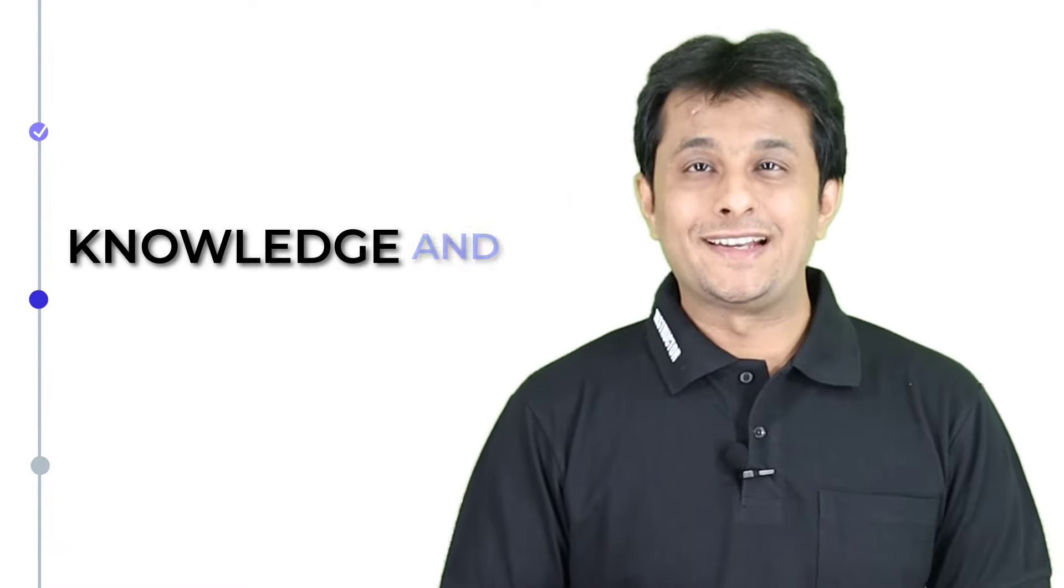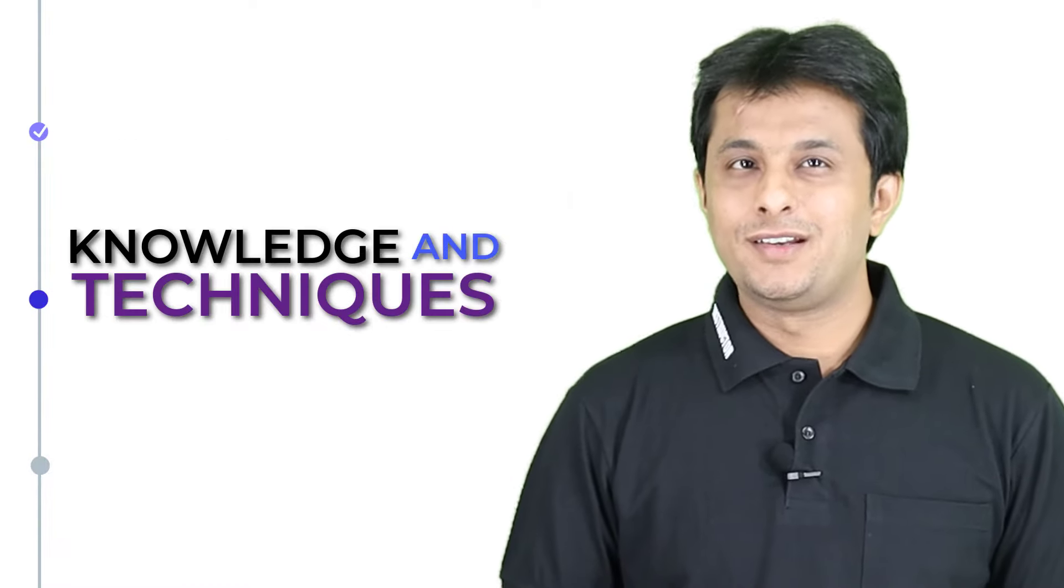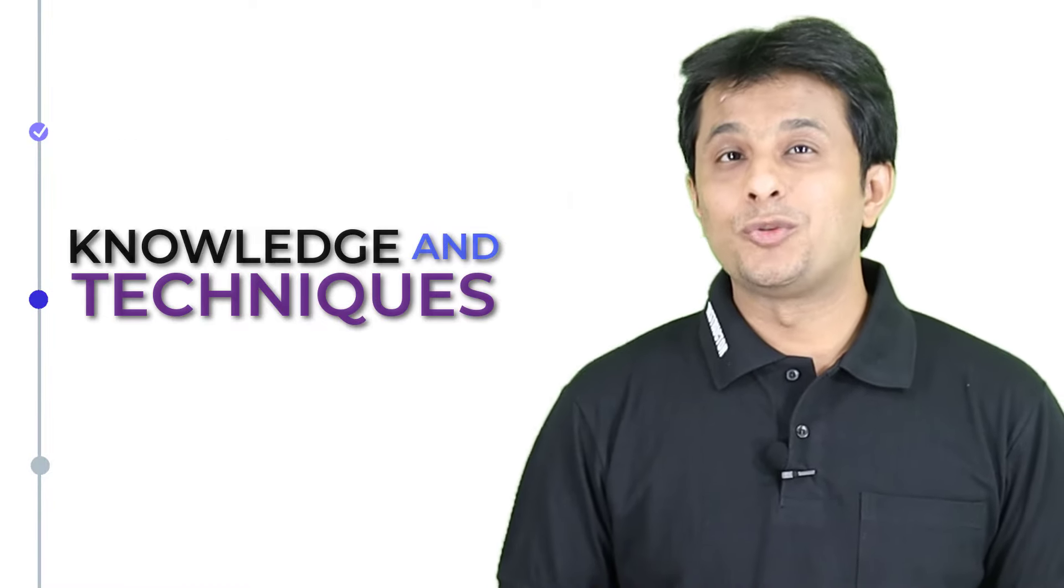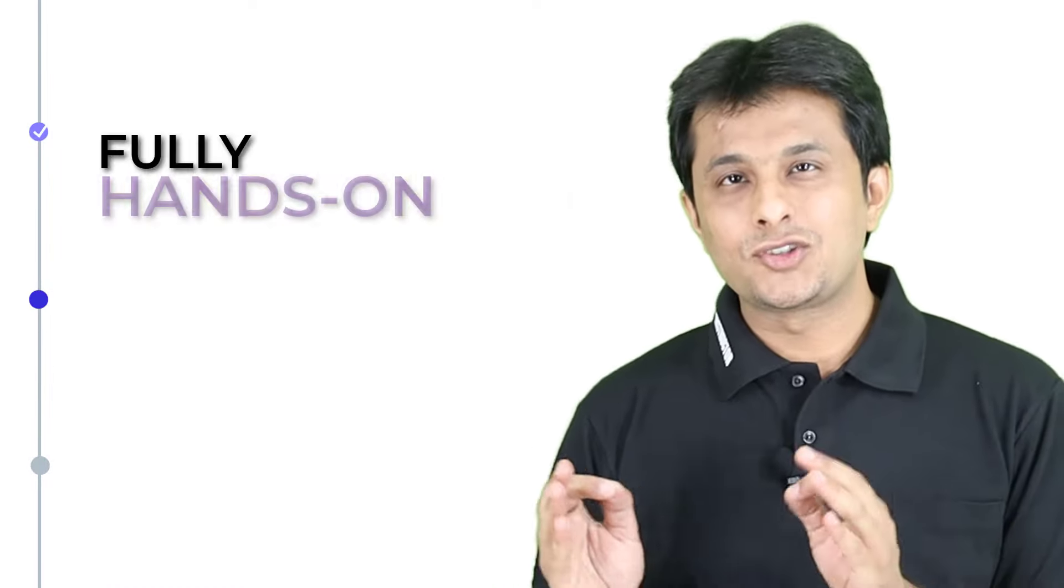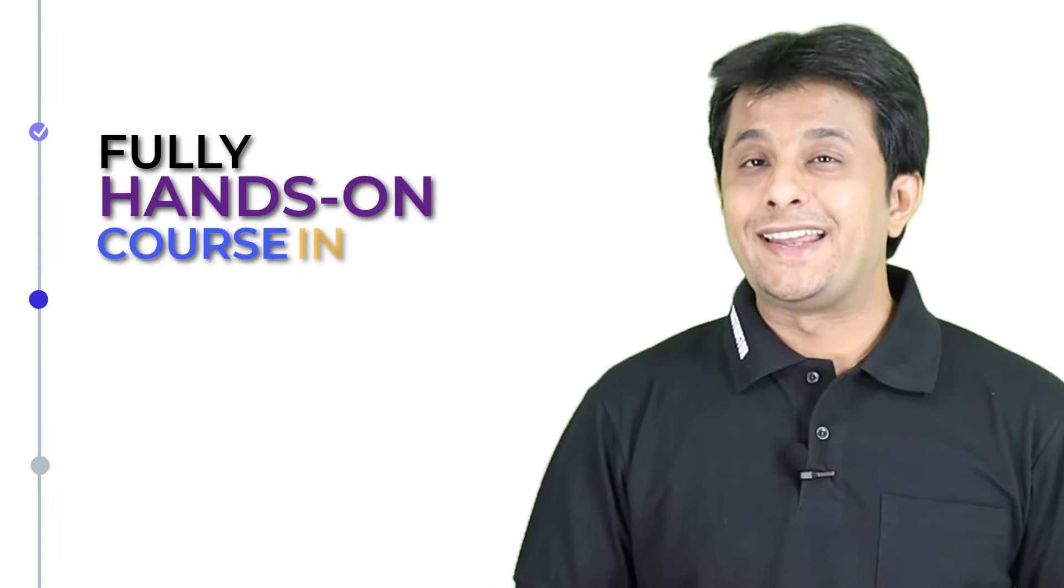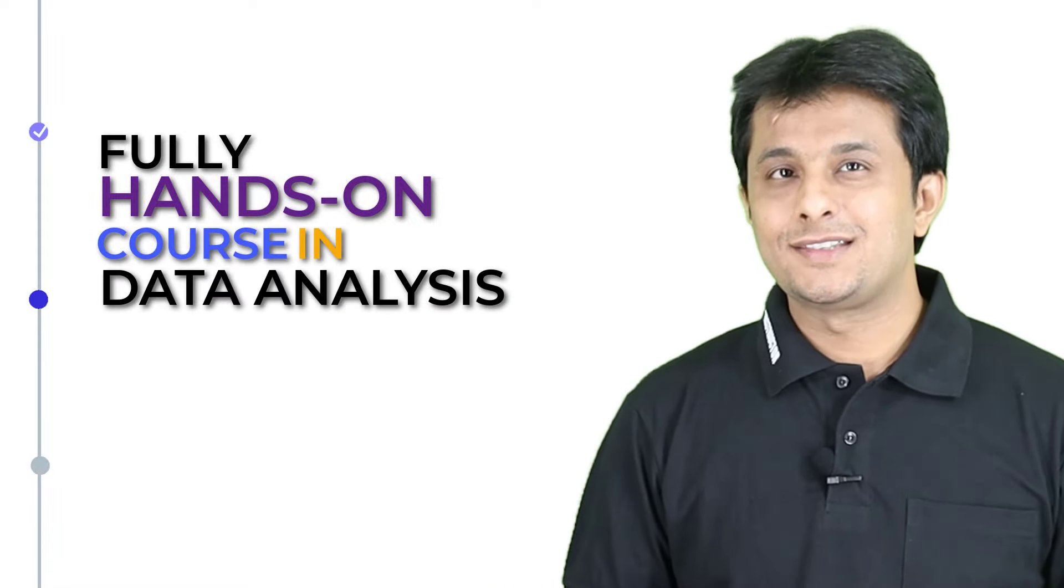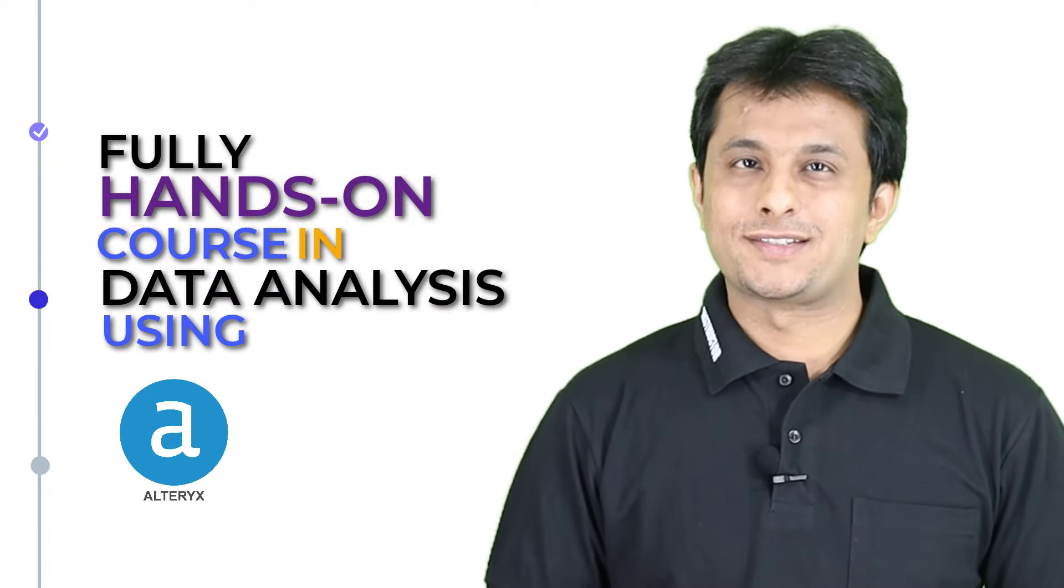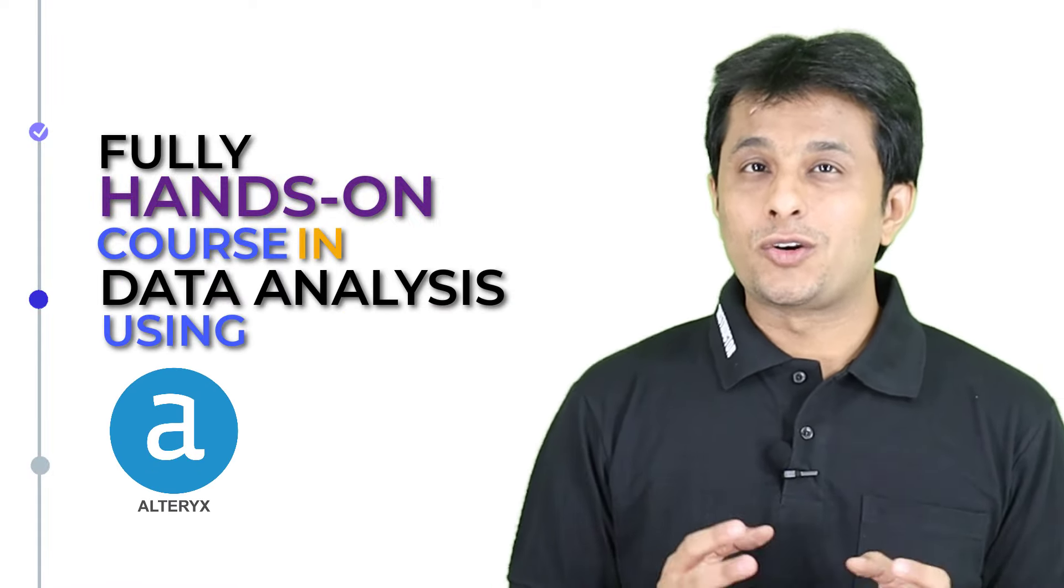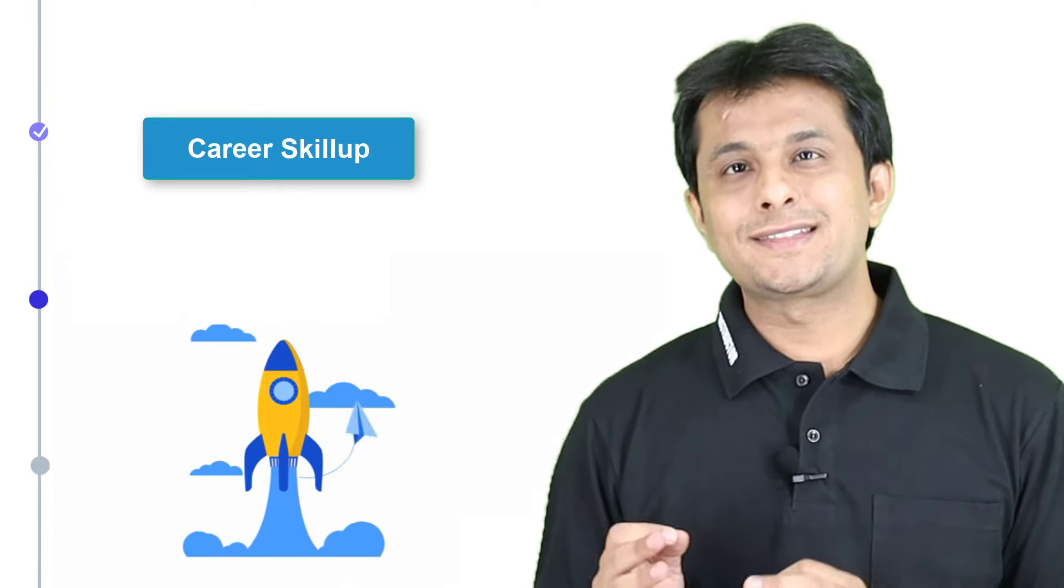From all the knowledge and techniques I have learned, I decided to put together a fully hands-on course in data analysis using Alteryx that is not only simple to learn but also something that will give you a career skill up after completing it.